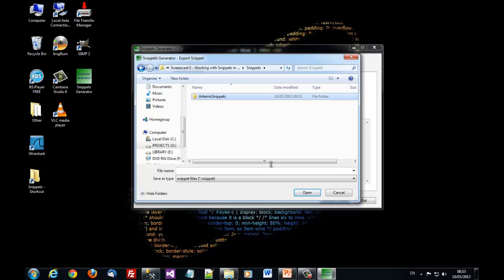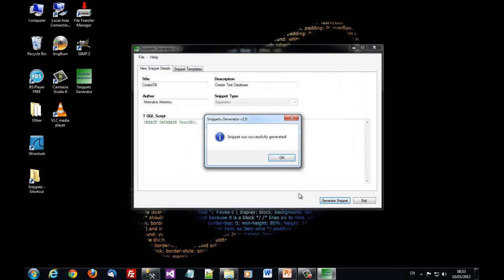We create a new directory and we save all our snippets there. This is create testDB snippet. And you see that the snippet was successfully generated. That's an XML file was created having the description along with the T-SQL script of our snippet.